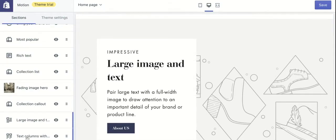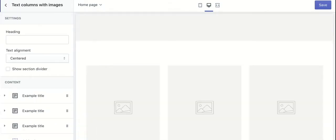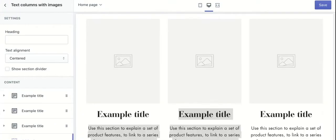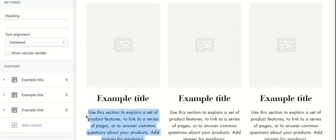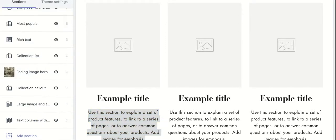The last one is an 'About Us' text with columns. As shown here, you can use this section for a wide variety of purposes: explain product features, link to a blog post, or answer common questions. You can also add more sections.